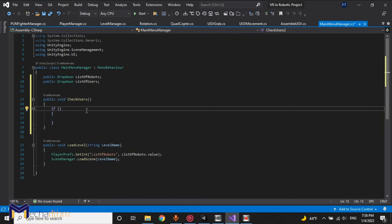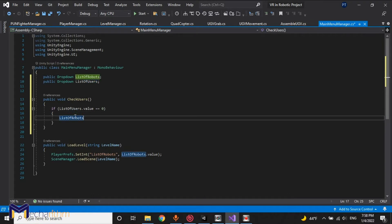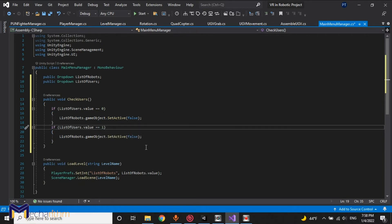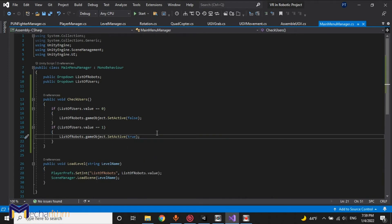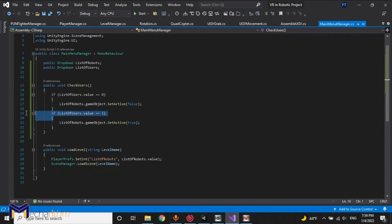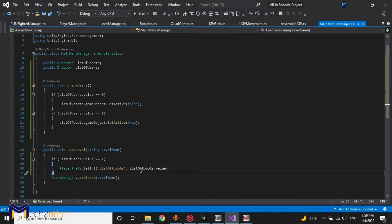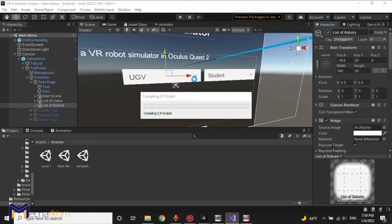If list of users dot value equals 0, then list of robots dot selectable dot game object dot set active equals false. Once we are in instructor mode, list of users value equals 1, so list of robots equals true. If list of robots equals 1, try to save the value of list of robots. Let's come back to the editor and add these variables.